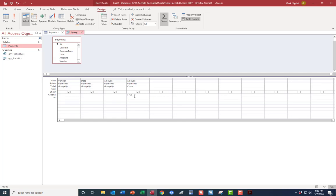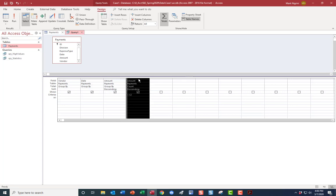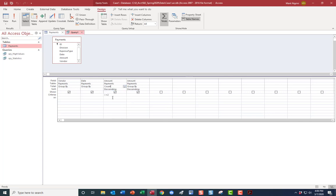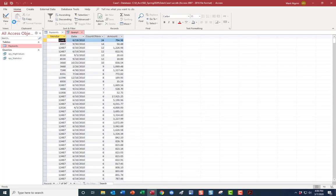I'm interested in cases where the count is greater than or equal to two — this will give us the duplicates with their details. However, the results are not sorted, so I need to sort by count descending and then by amount descending. Access will make the first column the dominant sort and the second the secondary sort, so I'll move them accordingly. Now I'll run this query.